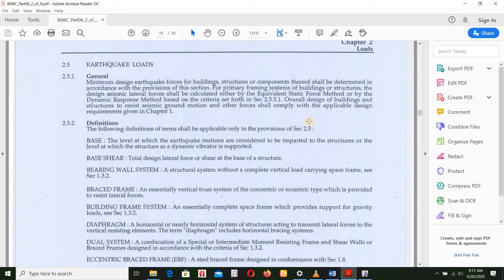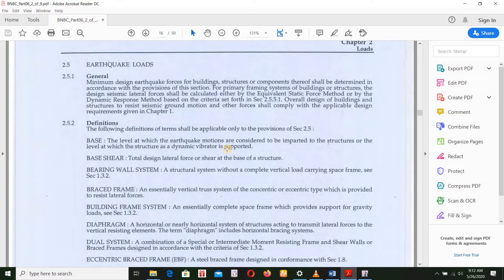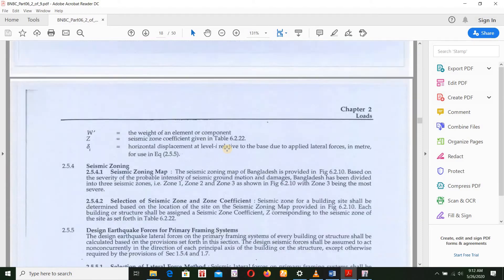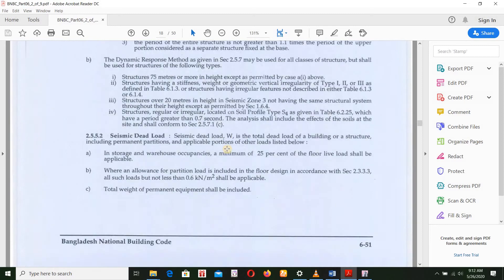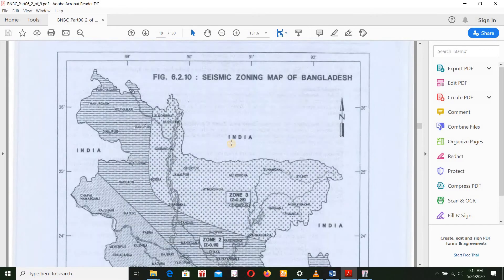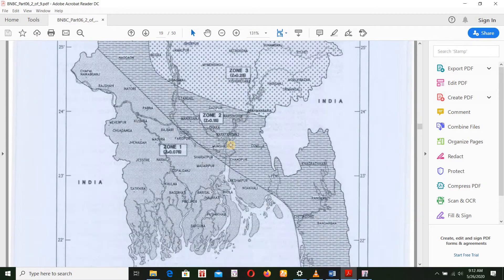You can see table 6.1.3 and table 6.1.4 for the floor area. You can see the seismic zone map of Bangladesh. There are 3 zones: Zone 1, Zone 2, and Zone 3.